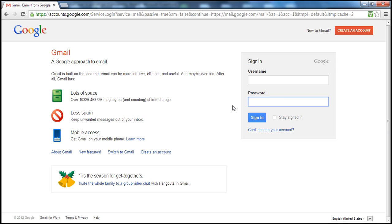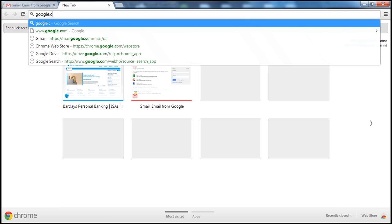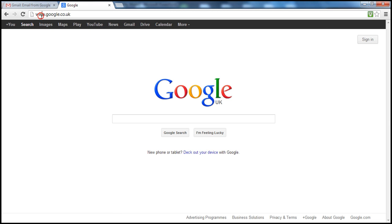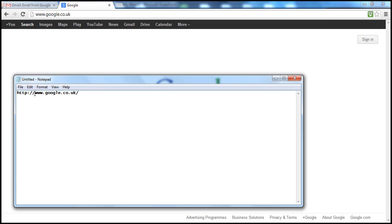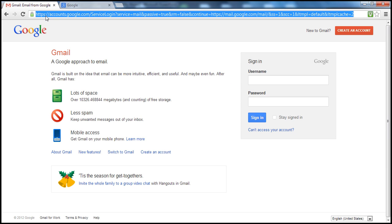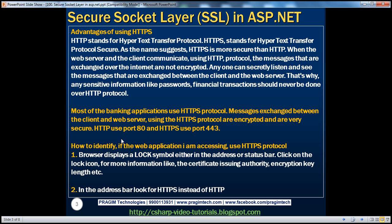Even if somebody listens to the wire connecting my machine with Gmail's web server, there's no problem because the message being sent is now encrypted. On the other hand, if I go to google.com, that is not using HTTPS. If I copy that URL and paste it into Notepad, it is using HTTP. But for Gmail, it is using HTTPS protocol. Another thing to keep in mind: HTTP by default uses port 80, and HTTPS uses port 443.